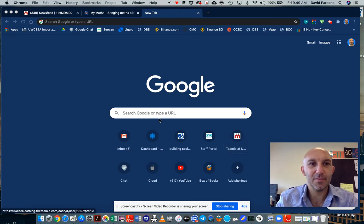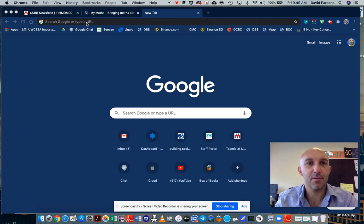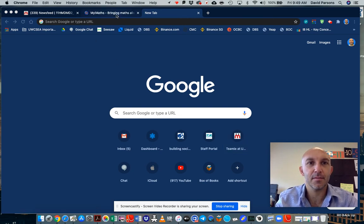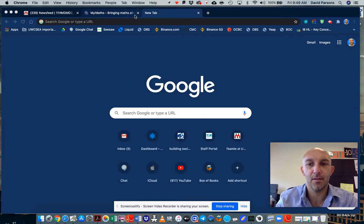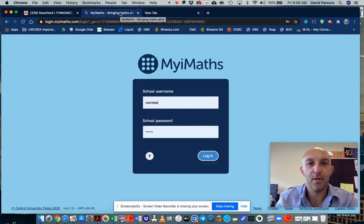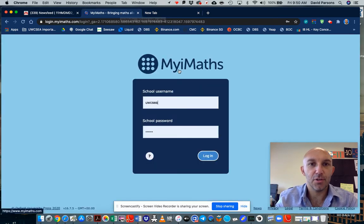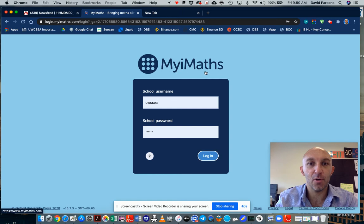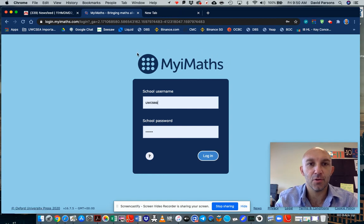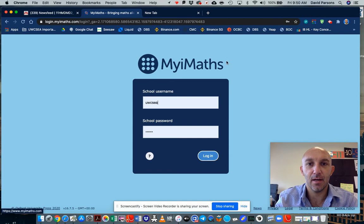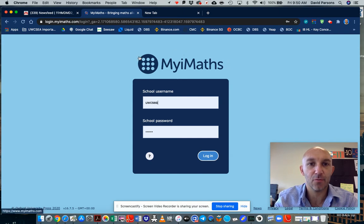Hi everybody, so in this video I'm going to go through MyiMaths. It's a learning platform that your teacher may be setting work on and I'm going to just show you through this and navigate some of the menus and where you can go for extra work and help.